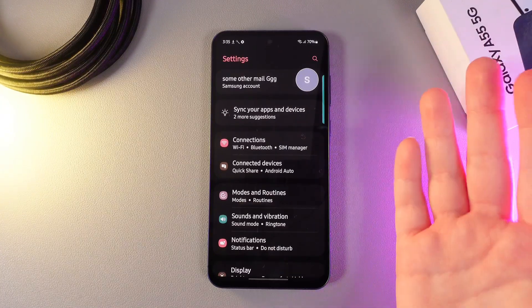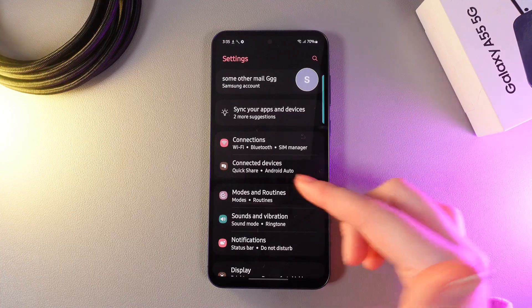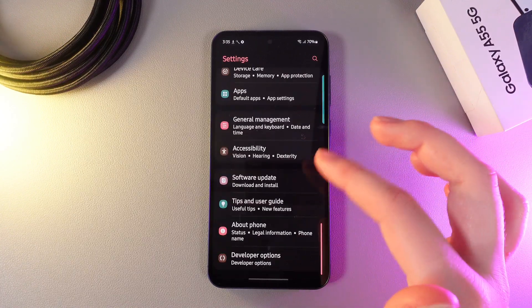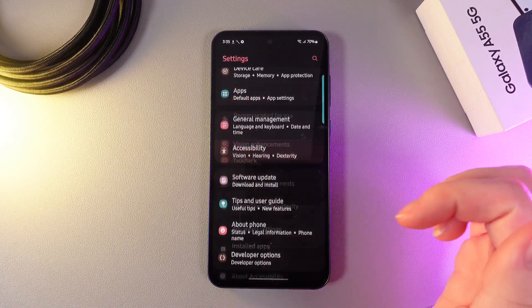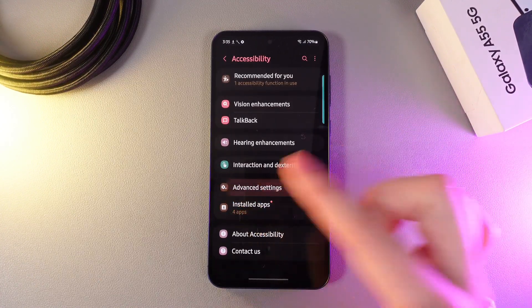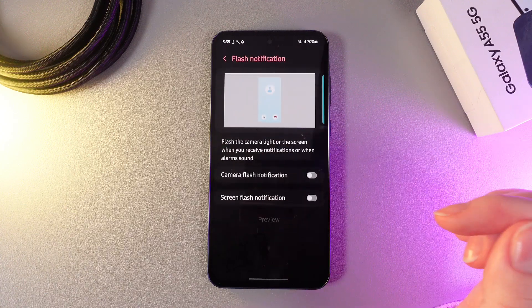To enable flash for notifications, we need to go back to settings, then scroll down to the accessibility tab. Here, choose advanced settings and flash notification.